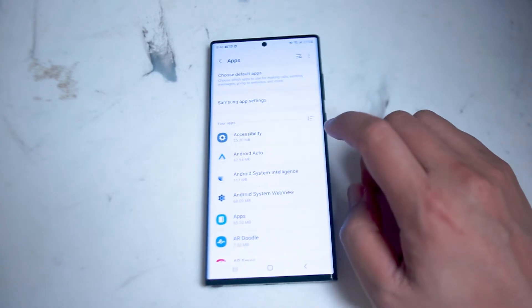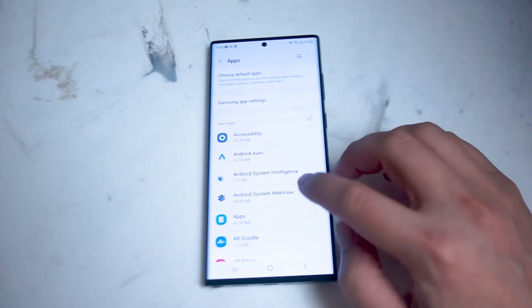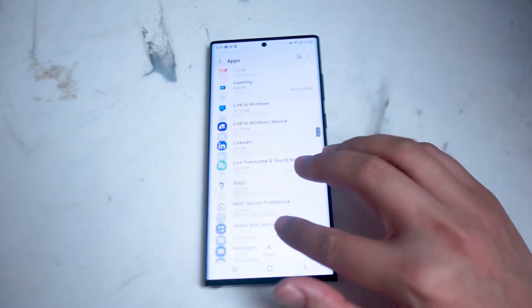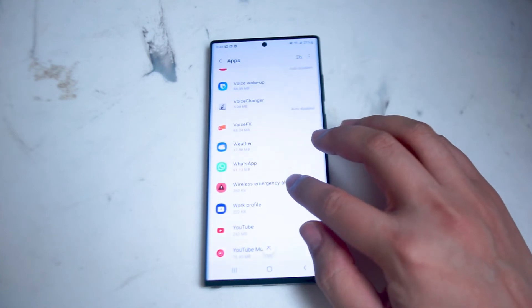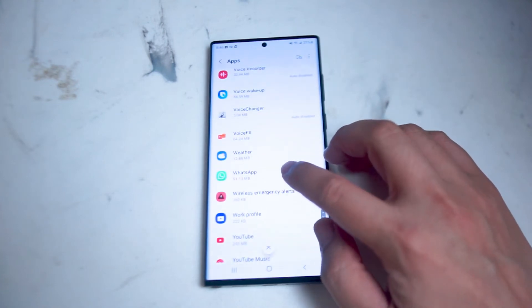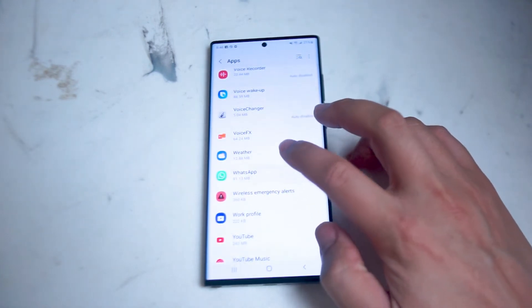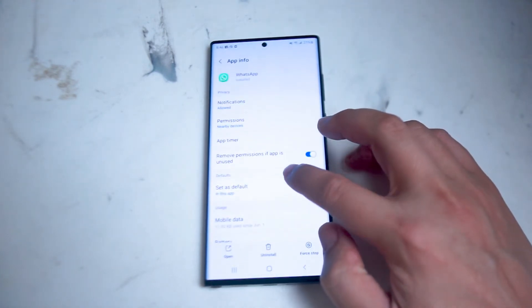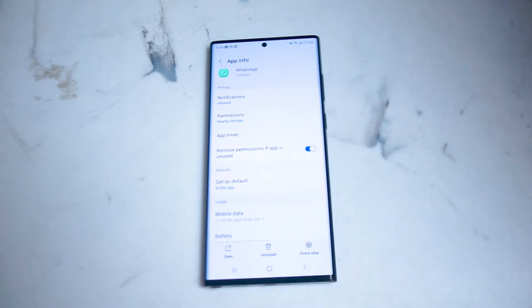From apps you'll see a list of all the apps installed on your phone. You want to scroll usually all the way down to the bottom until you get to WhatsApp. You want to hit WhatsApp and then from there you get a list of settings for WhatsApp for the S22 Ultra.